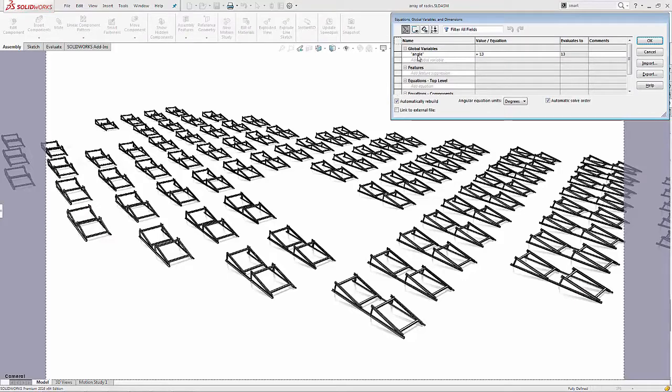I've programmed in one single equation that will drive every single one of these solar frames. The one equation is called angle, and I simply have to key in the angle that I would like these solar frames to be at.